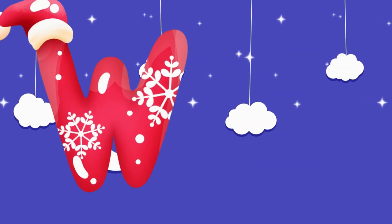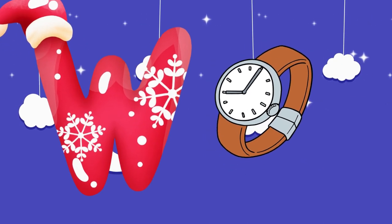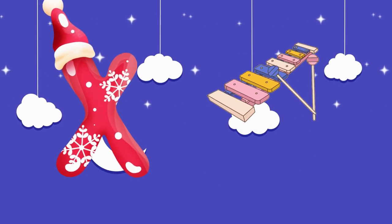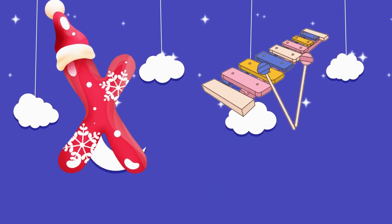W is for watch, w-w-watch. X is for xylophone, x-x-xylophone.